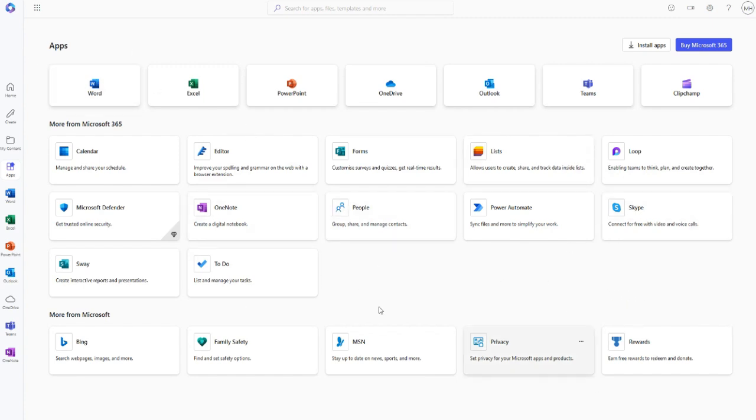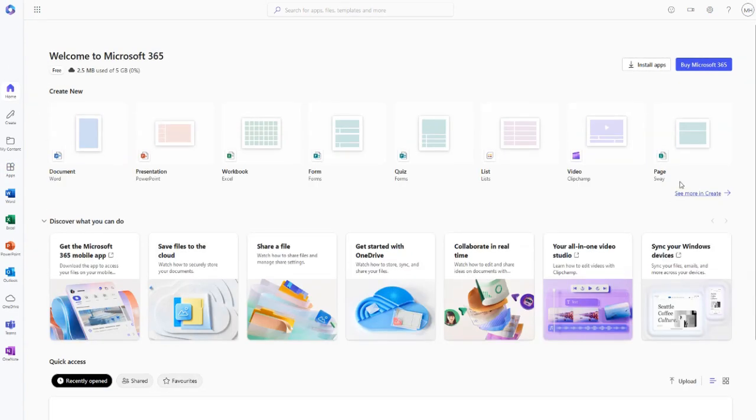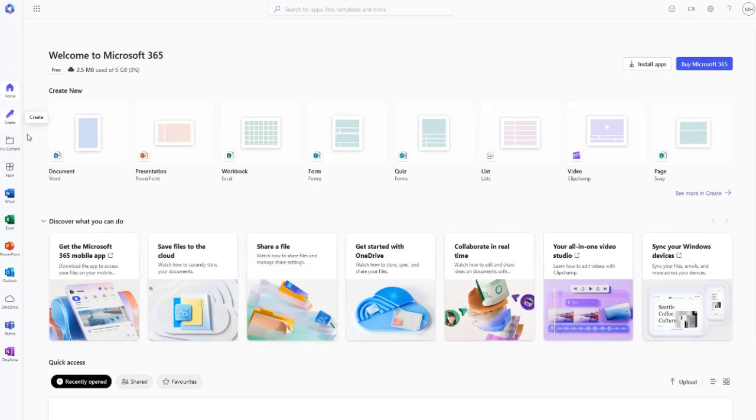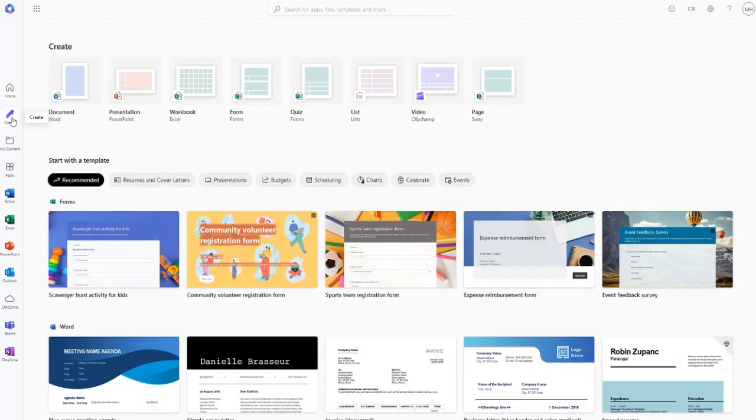For now, let's go back to the homepage by clicking the home icon. And then, we click on Create New and let's open Excel Workbook.